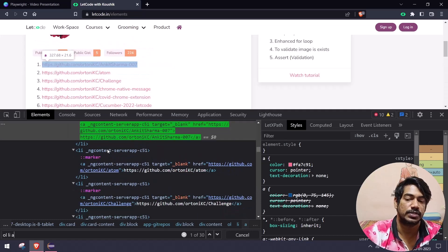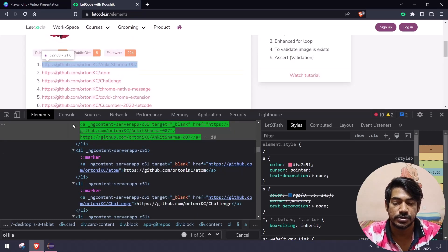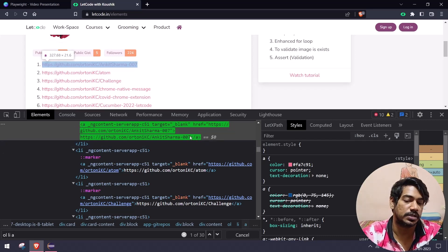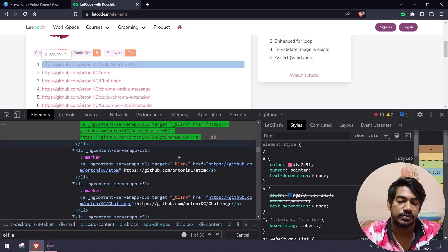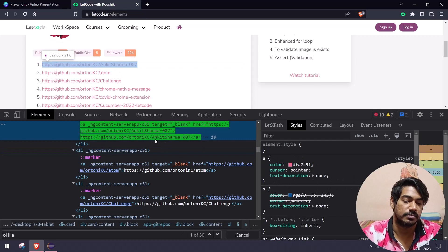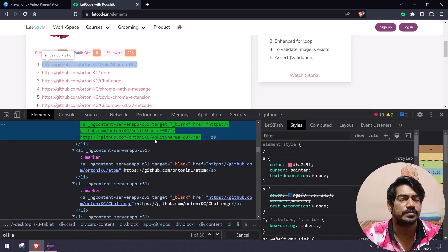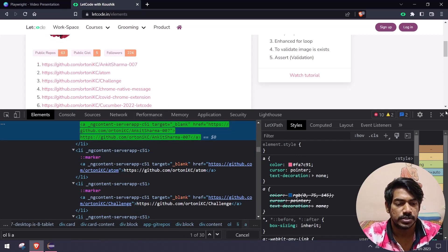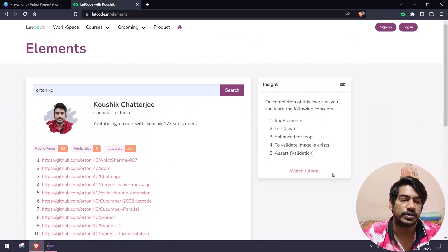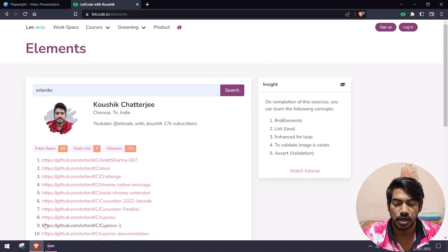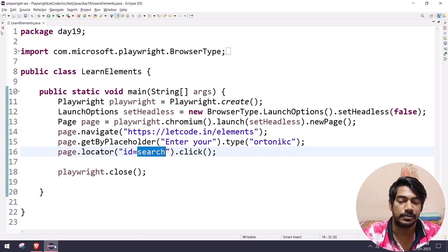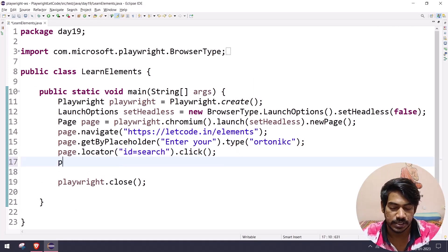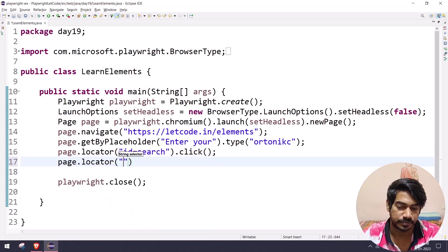We are going to grab the text — the anchor tag opens, closes, and in between we have the repository URL. We are just going to print it out. To print, we know the function 'text content', but how do we find multiple elements in Playwright?